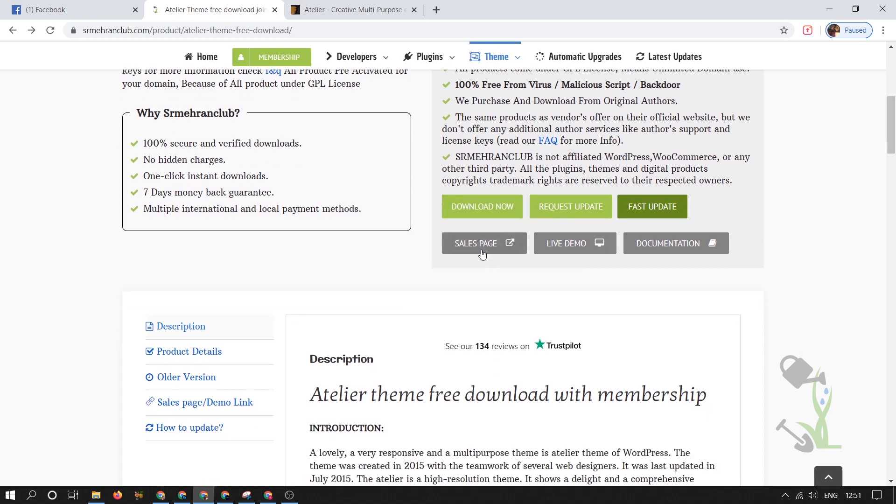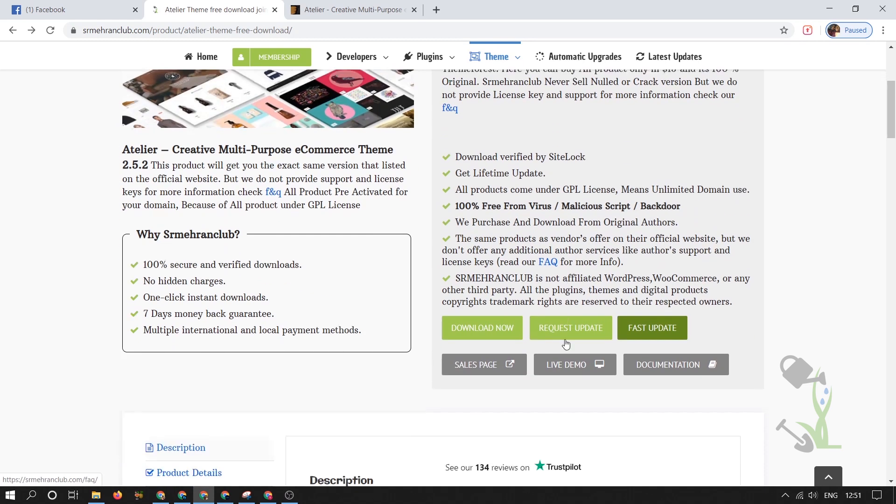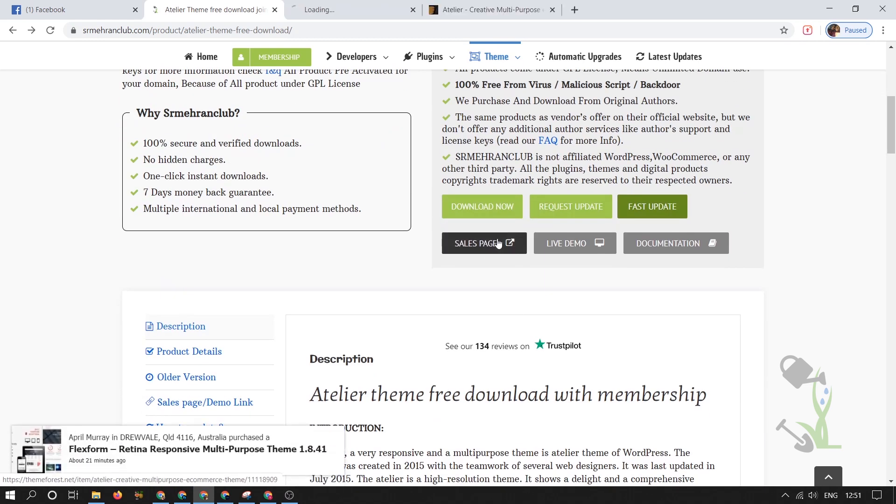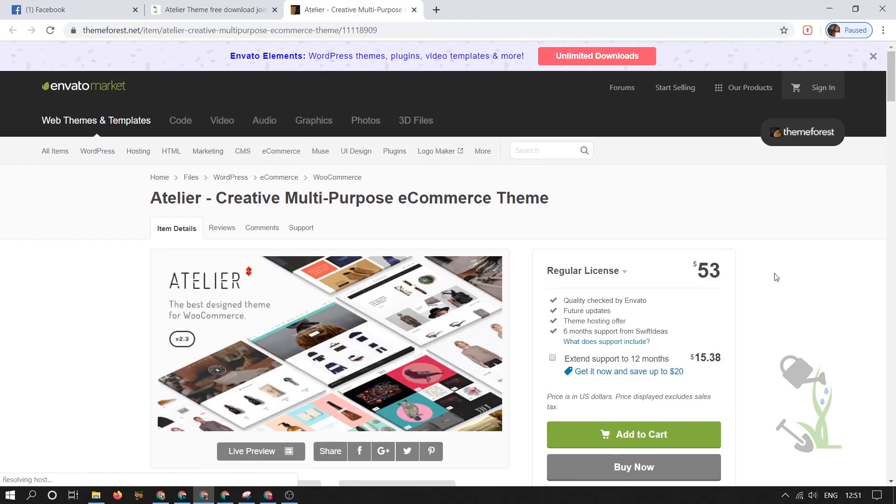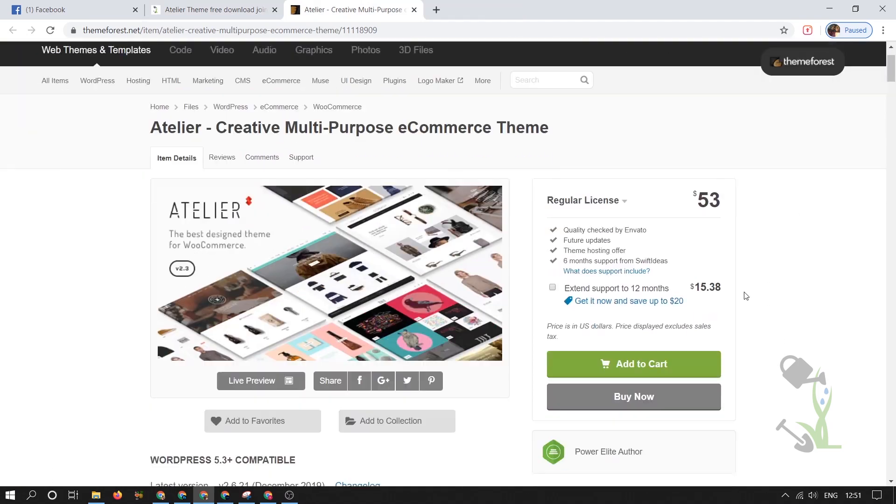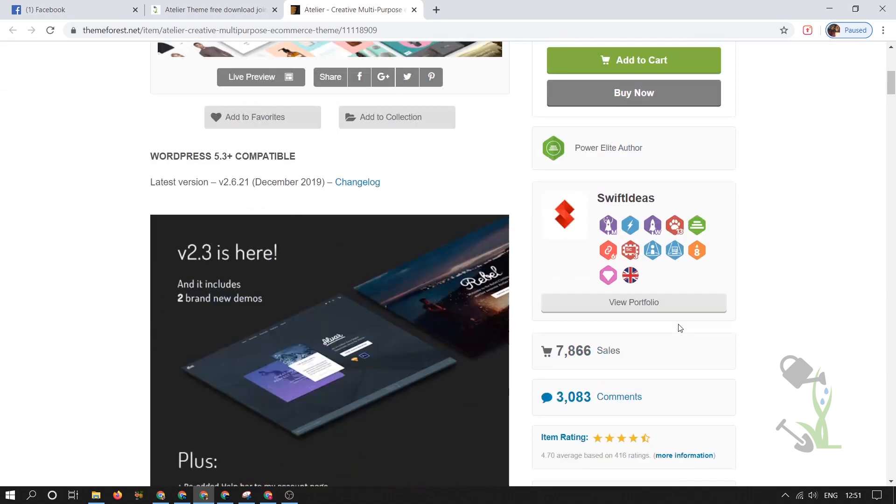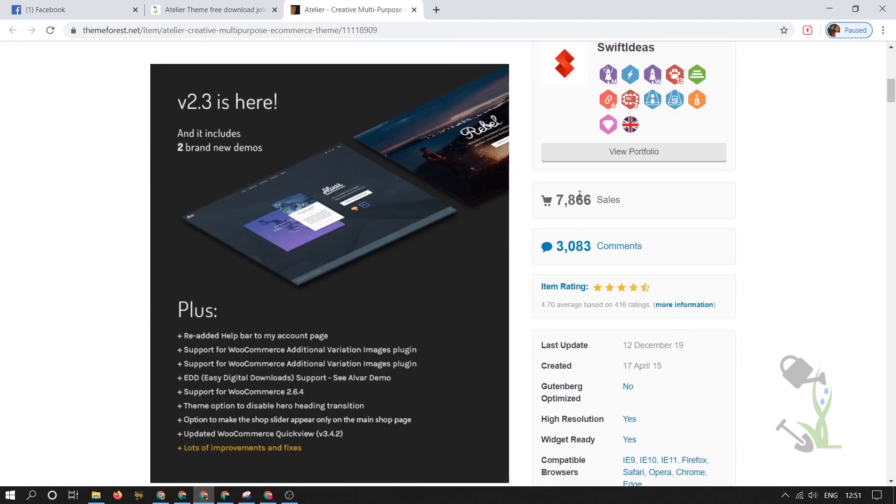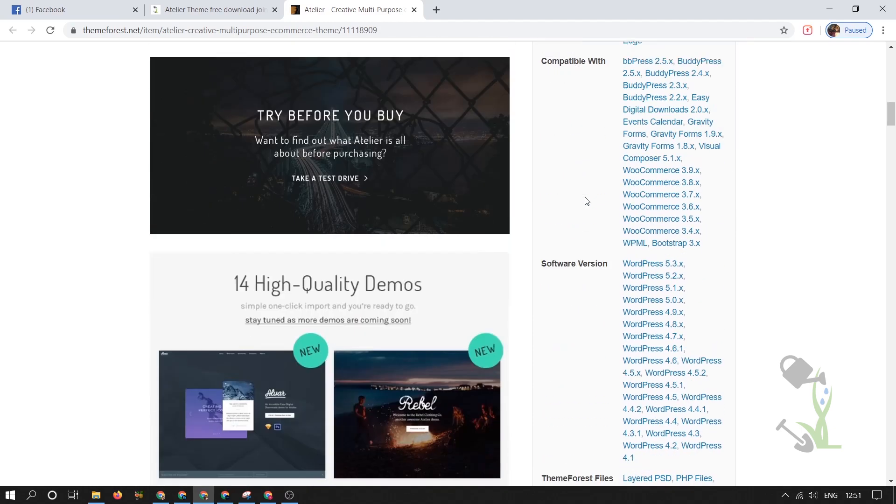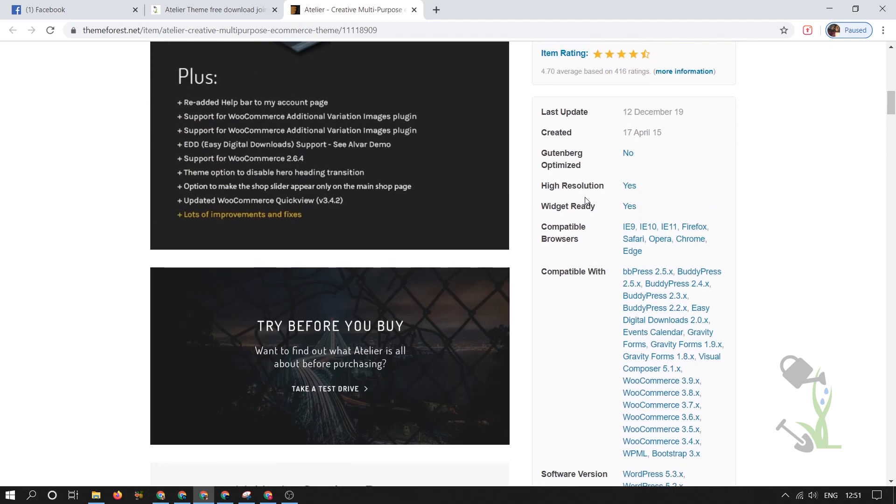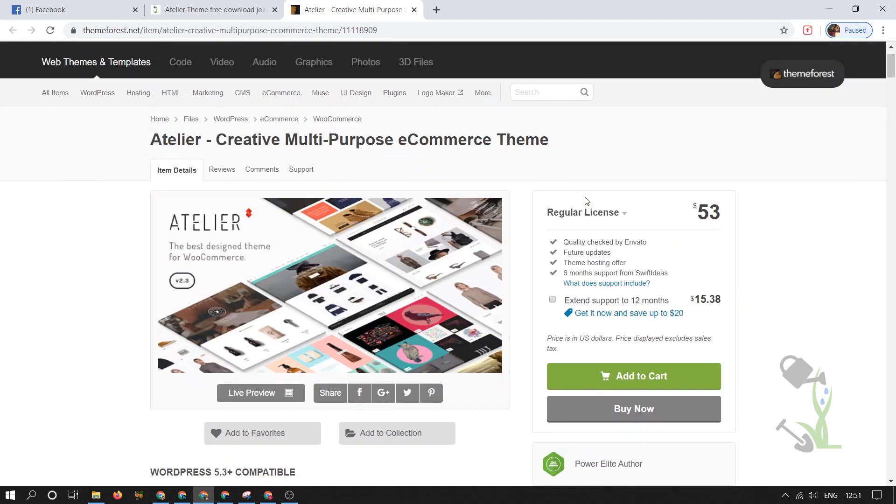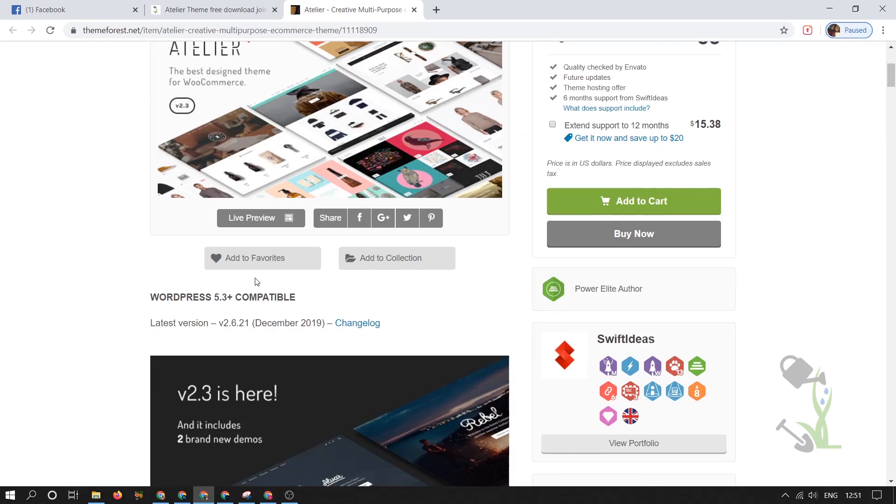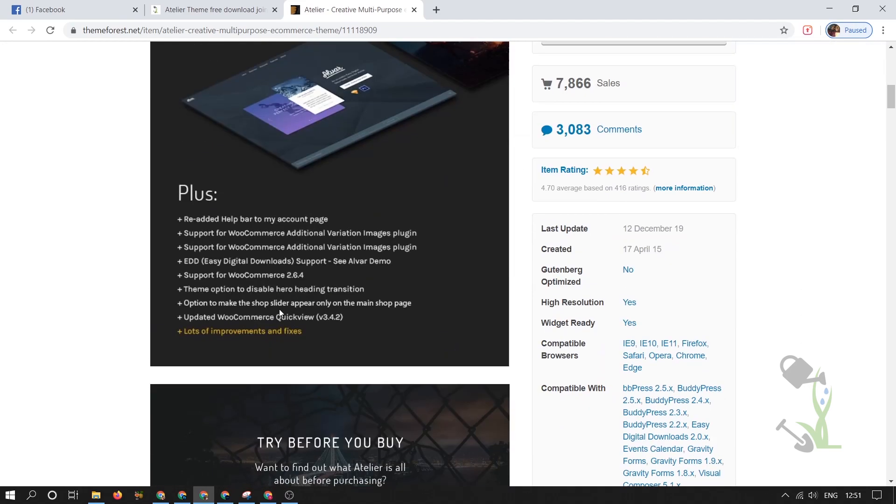First of all, let us see how the sales page looks like. Here is the sales page and it costs you around $53 with the regular license key. If you scroll down you will see this theme has over 7800 sales, which is totally great because most of the themes don't have that much amount of sales.